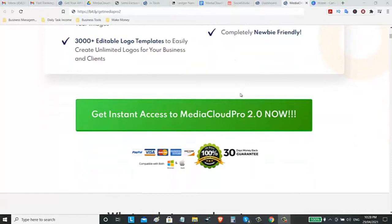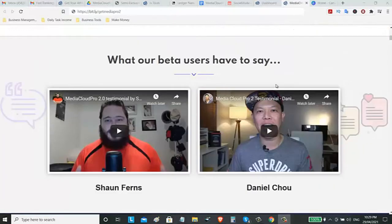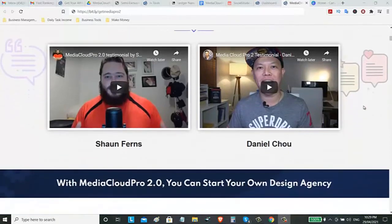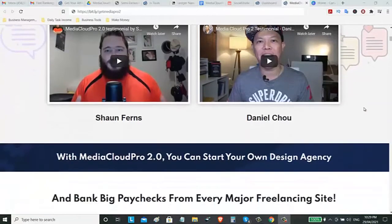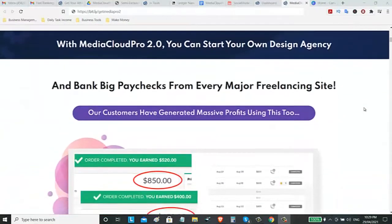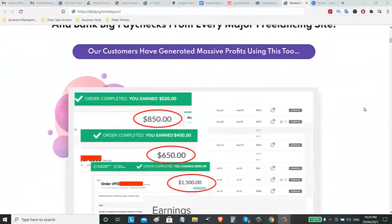Also, you can get 3,000 editable logo templates where you can sell this with some local businesses. On the sales page, you can also watch some of the testimonials of the people who are using this software. You can start your own design agency and you can also provide services on Fiverr as a freelancer.